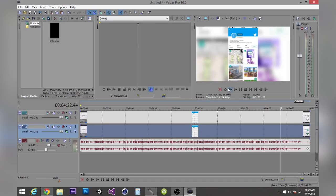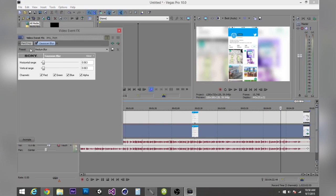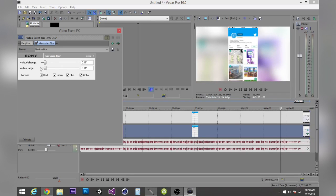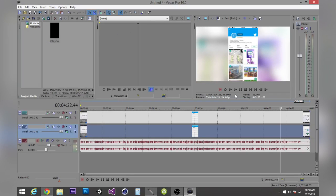So there you go, there's your blurry background. It looks pretty nice. You can actually mess around with it, make it a stronger blur or less blur, whatever you'd like, with these vertical and horizontal range. So yeah, thanks for watching and see you later.